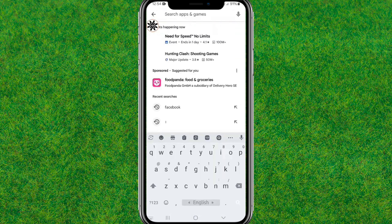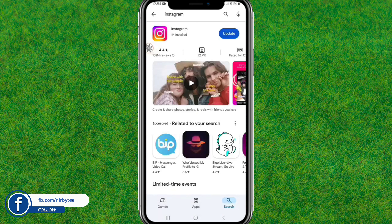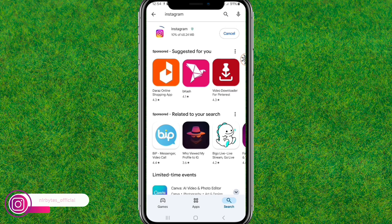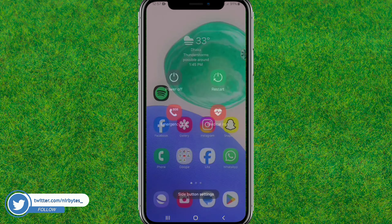Now go to the Play Store and search for Instagram. Make sure that you are up to date or that you have updated Instagram to the latest version. You can see it's not updated, so let me update it. After Instagram is updated, you can see it's now updated.